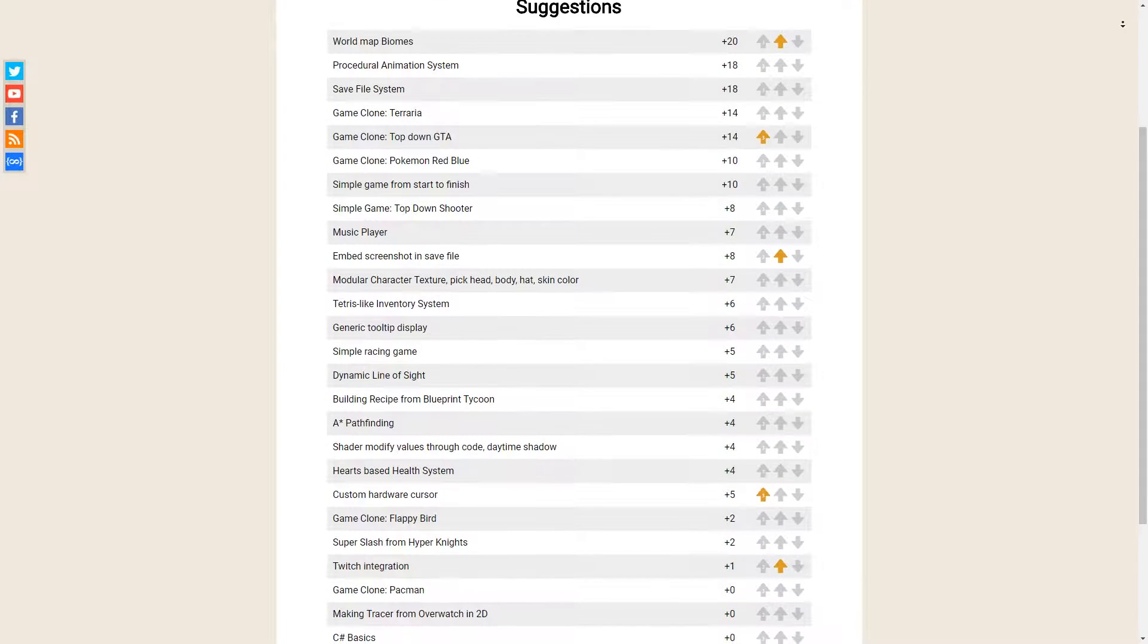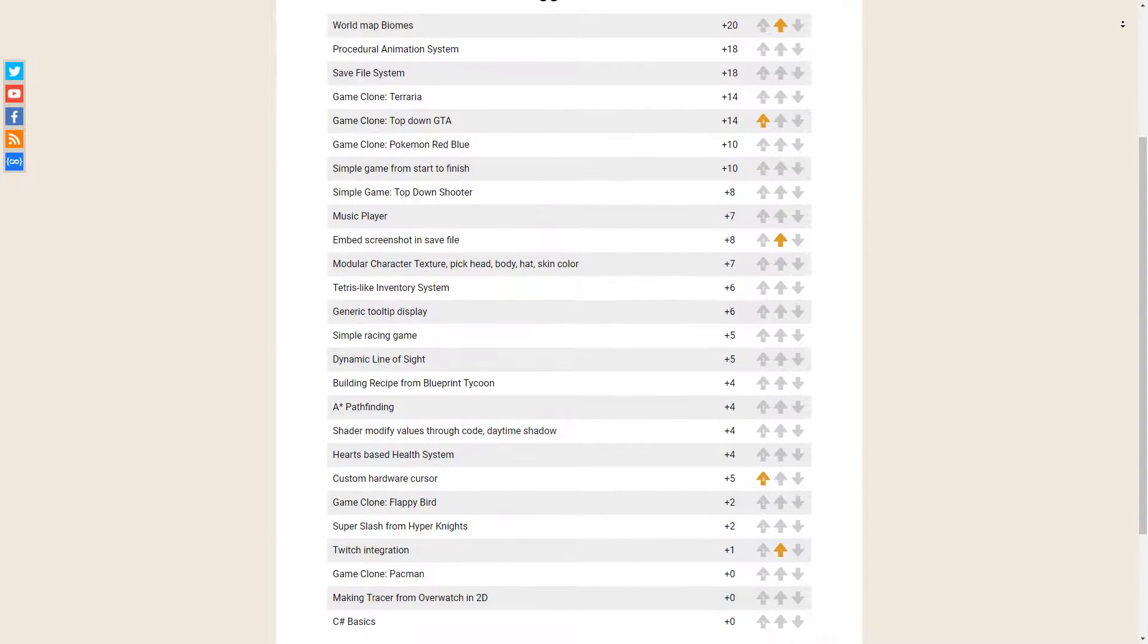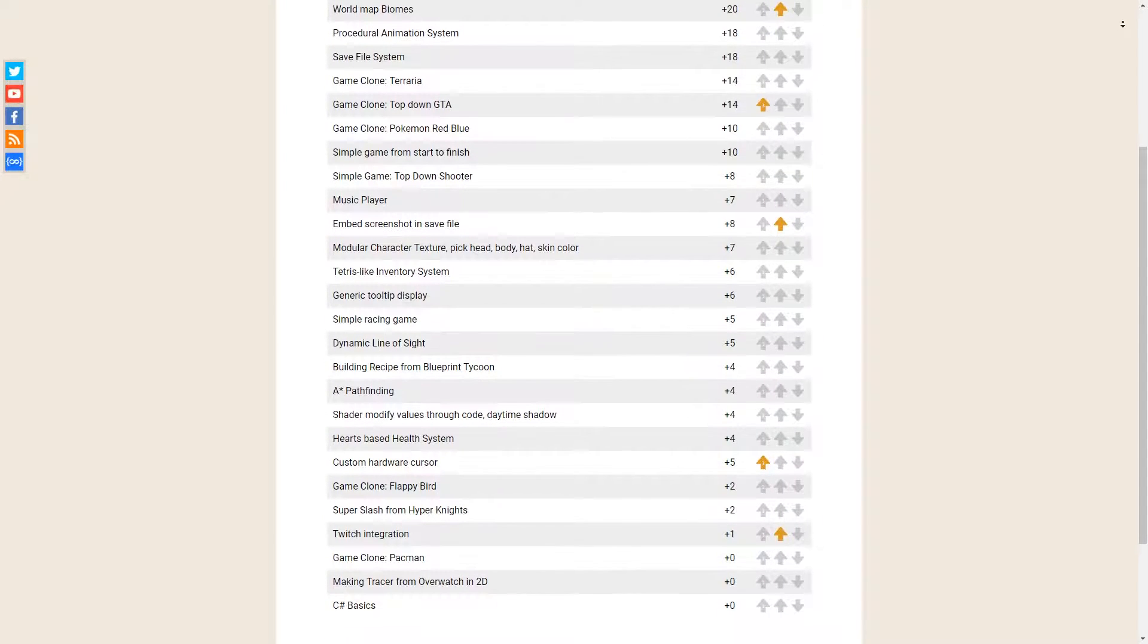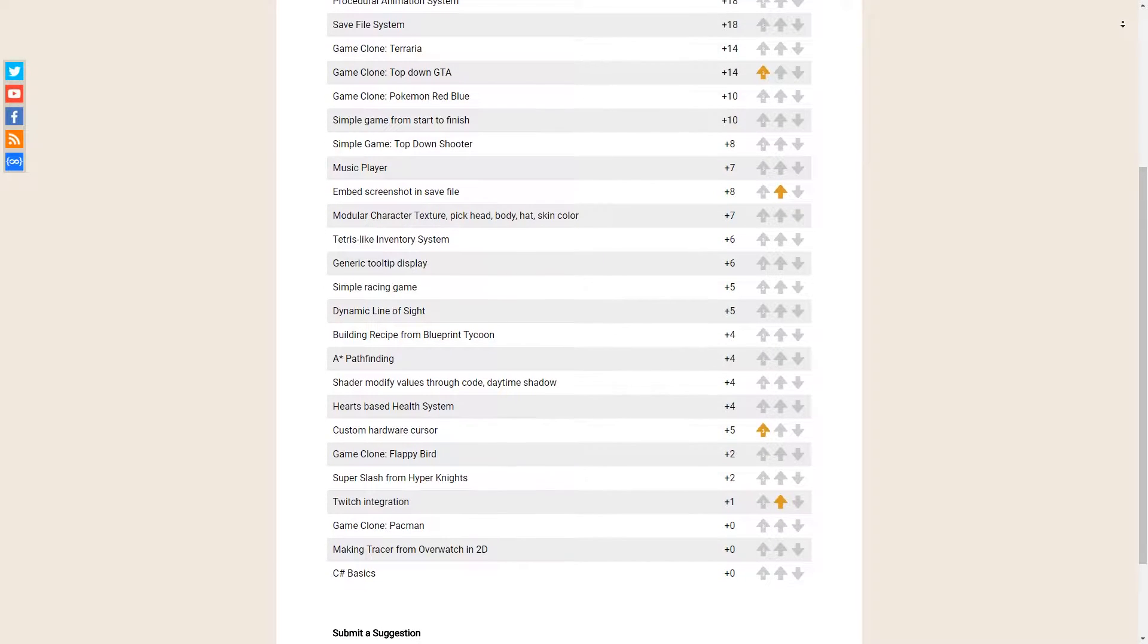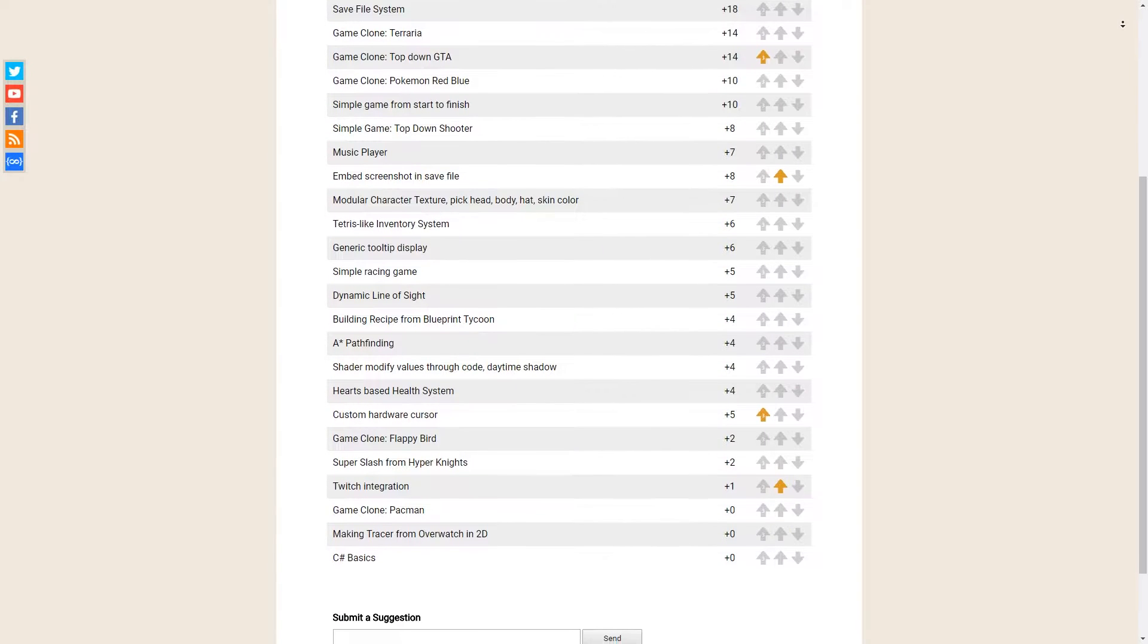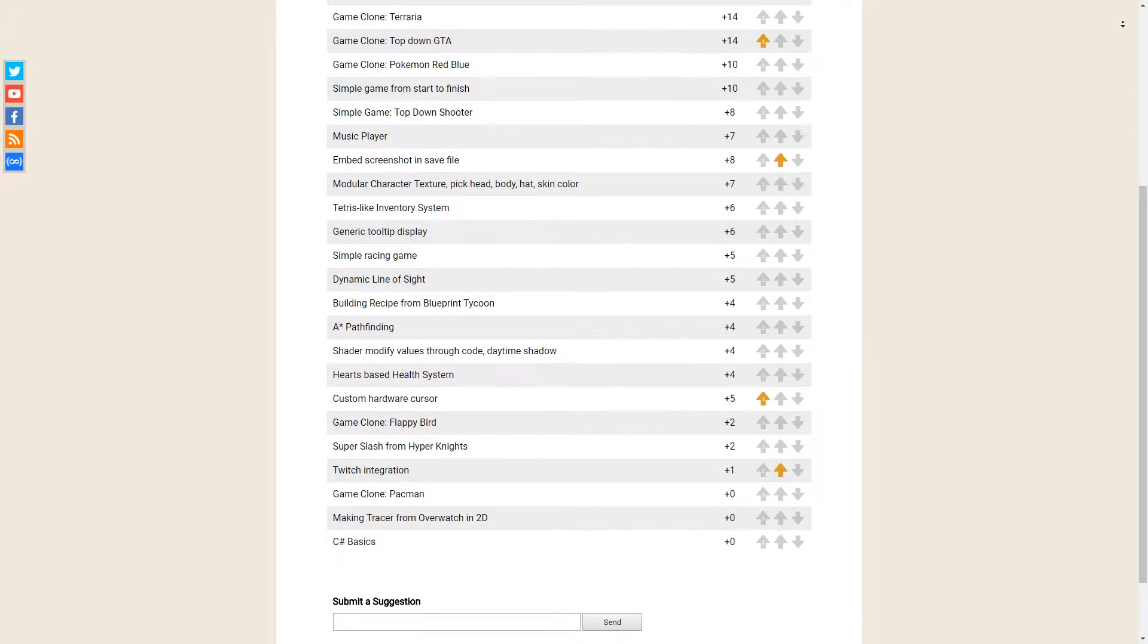You have three buttons to vote. Essentially you can give each suggestion either three votes, one vote, or a minus one vote.